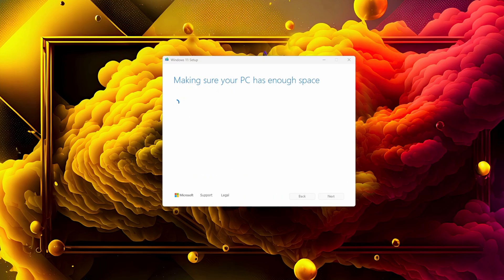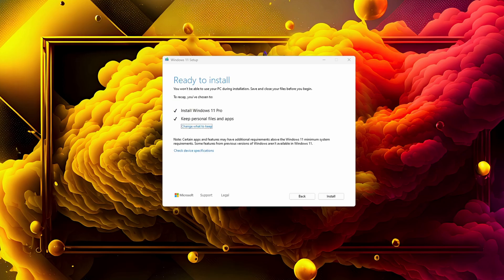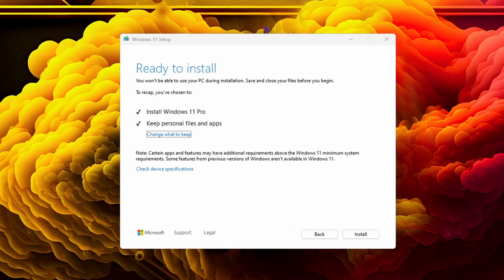Here is very important: where it says "Keep personal files and apps," you have to have this checkmark. If you don't have this checkmark and you go and install, then your entire system will be wiped and a fresh one will be installed. If you have important files on it, you will lose them, and it will be very hard to recover them, especially if you have an SSD and not a normal hard drive. So the most important thing: keep personal files and apps.